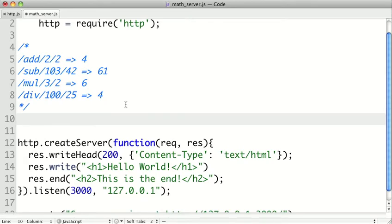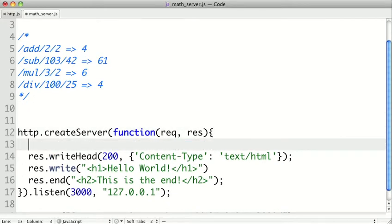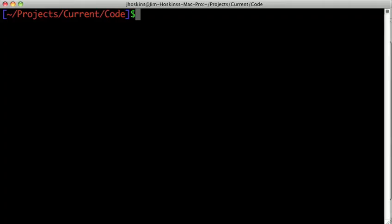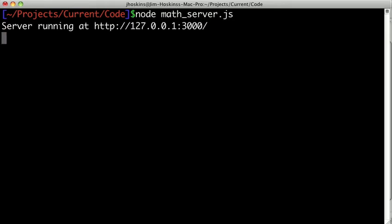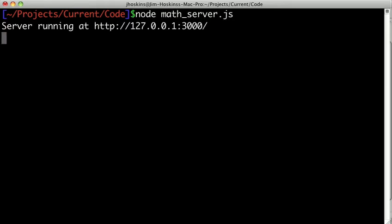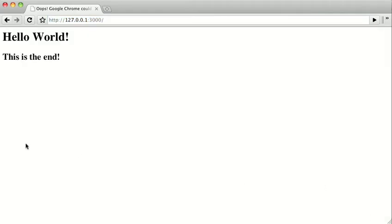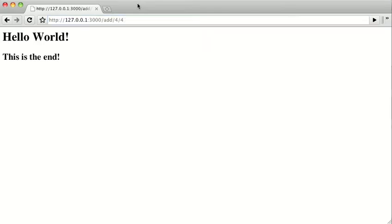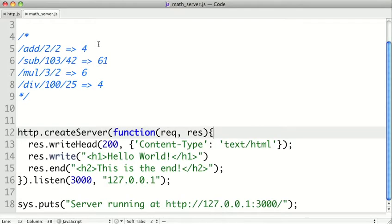So the first thing we want to do is figure out how to actually read our path name, because that's where the specification for what service we want to perform is held. So let's fire this up and see what we get right now. We're just going to call node math_server.js, and we get our server up and running, and switch to our browser, and we see our code from last time. So let's try to type in the URL here like add four plus four. We just get the same string back, because right now our code doesn't actually even look at the URL.